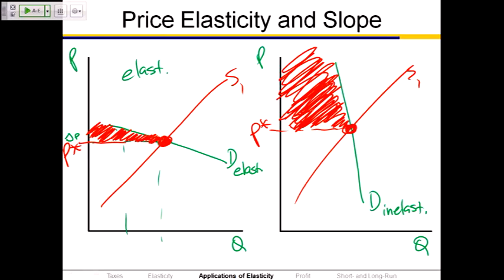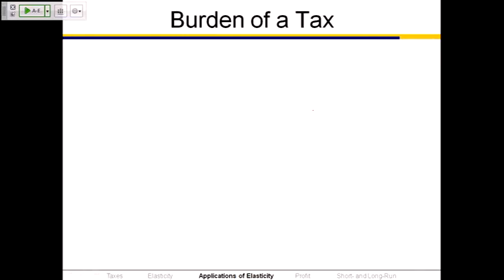Inelastic. With inelastic demand, lots of people are willing to pay a much, much higher price than the price they're currently paying. The drug costs $20 a month currently, but you'd be willing to pay $30, $40, $50, up to $300, $400, $500 a month — lots of consumer surplus. On the other hand, if you're not willing to pay a much higher price, there's not going to be much consumer surplus.